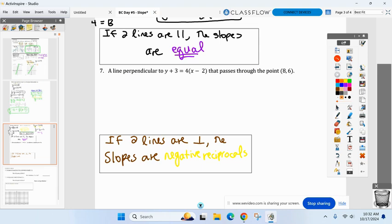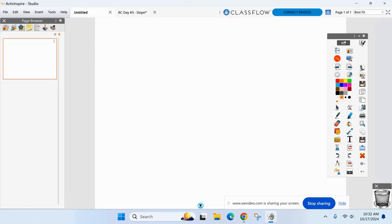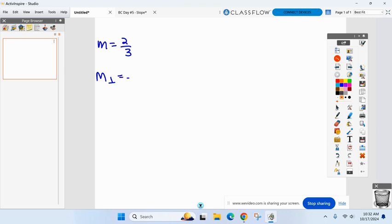Reciprocal means flip and the negative part means change the sign. So those two are perpendicular. What if I had a slope of negative one-fourth? Something perpendicular would have a slope of four. What about a slope of six? The perpendicular slope would be negative one-sixth.